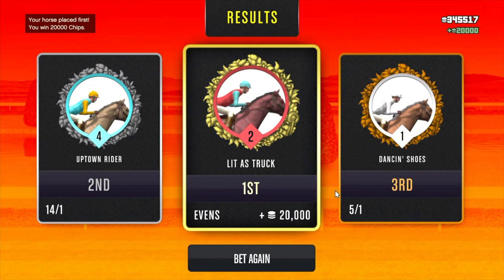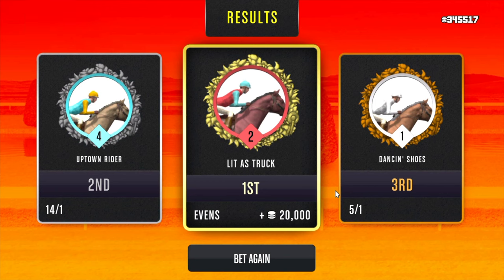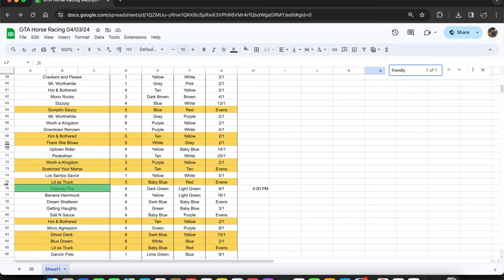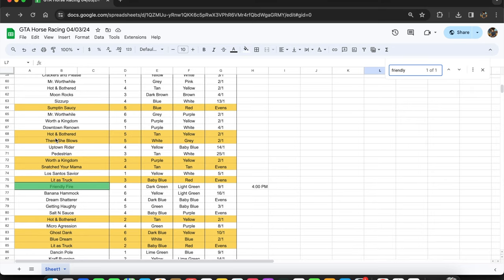I don't know about you, but if I know a horse is going to win 75% of the time, then I'm going to bet every single time on that horse. I'm going to max bet 10,000 chips. So I would advise you guys to do the same and just max out your bet when Lit as Truck comes in, because when he comes in he's going to win most of the time.